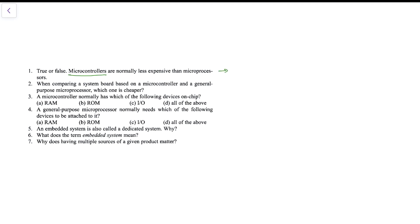Microcontrollers are less expensive because every peripheral is on the chip itself — they don't need any external peripherals, whereas a microprocessor needs external peripherals, making it more expensive. So the answer is true. The second question is: when comparing a board based on a microcontroller versus a general-purpose microprocessor, which one is cheaper? The answer is, of course, the microcontroller-based embedded board — it is less expensive.